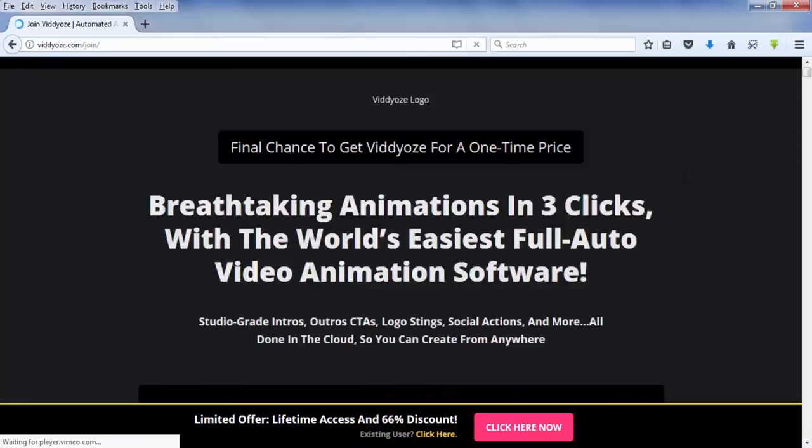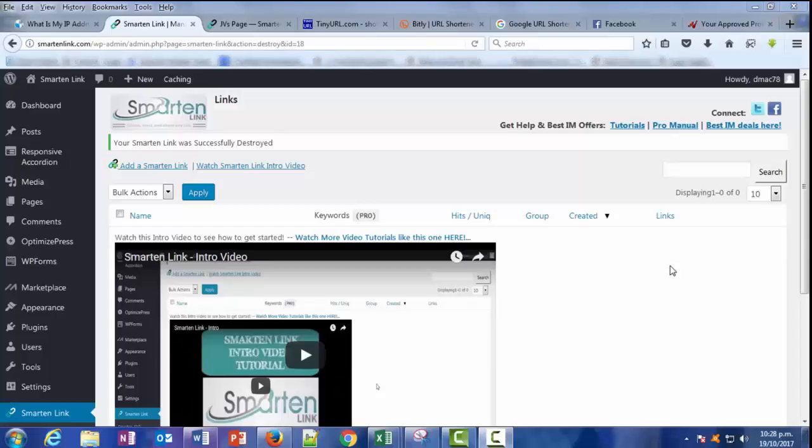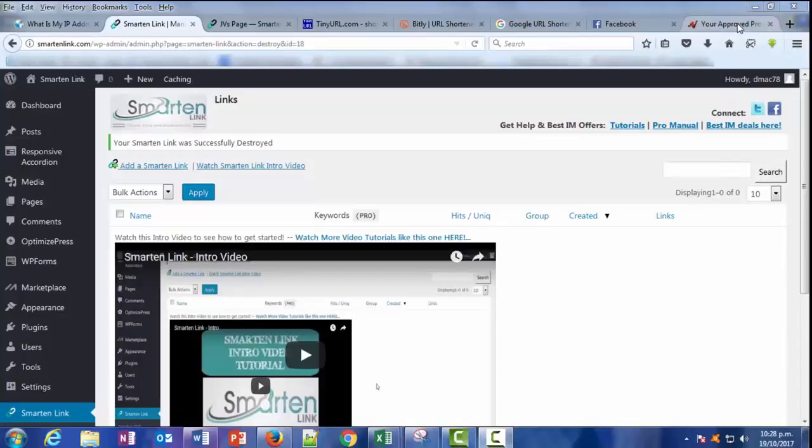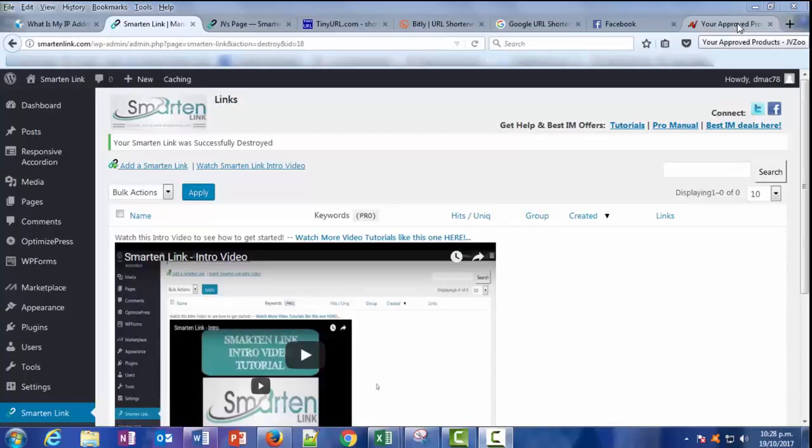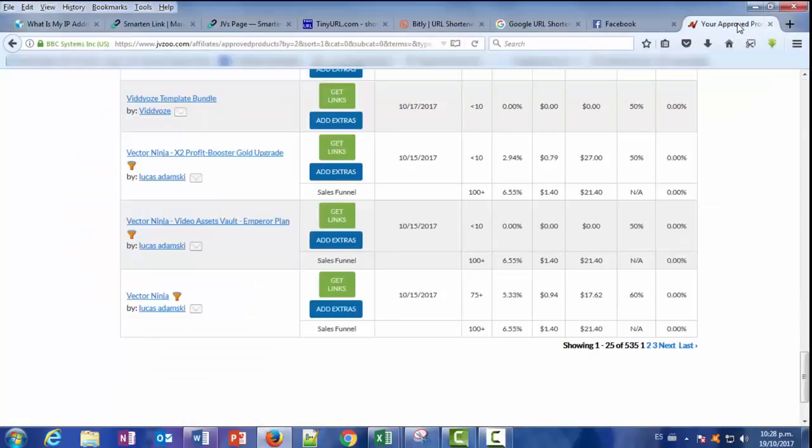And as you see, here we are in the sales letter. So I want to show you something cool and how SmarterLink will help you. There are many ways SmarterLink will help your online business, but just watch this.